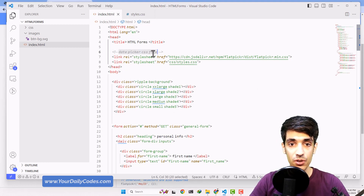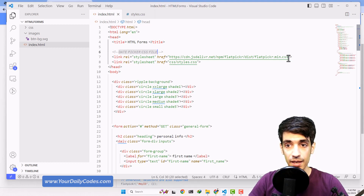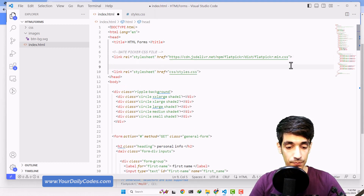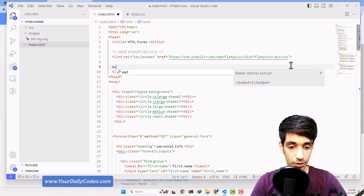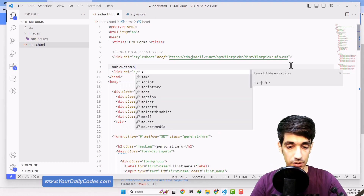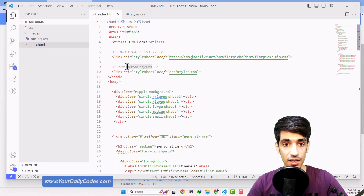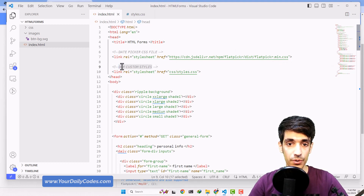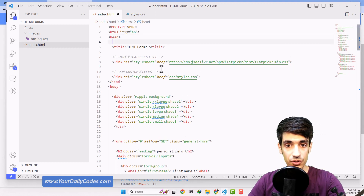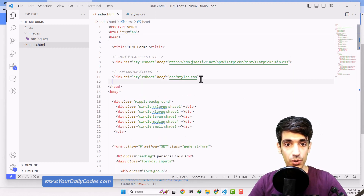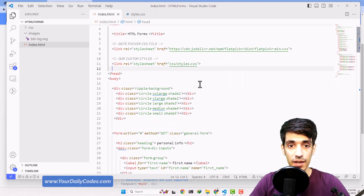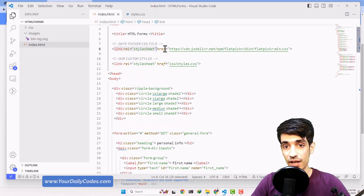I'll call it attaching our date picker CSS file and I'd like my comments in uppercase — hit Ctrl+Alt+U for that. And the other section would be our custom styles. I'll comment that with Ctrl+Slash and hit Ctrl+Alt+U to uppercase it as well. I want to have some extra space in my code so that it's more readable. So the first thing we did is attach our CSS file.